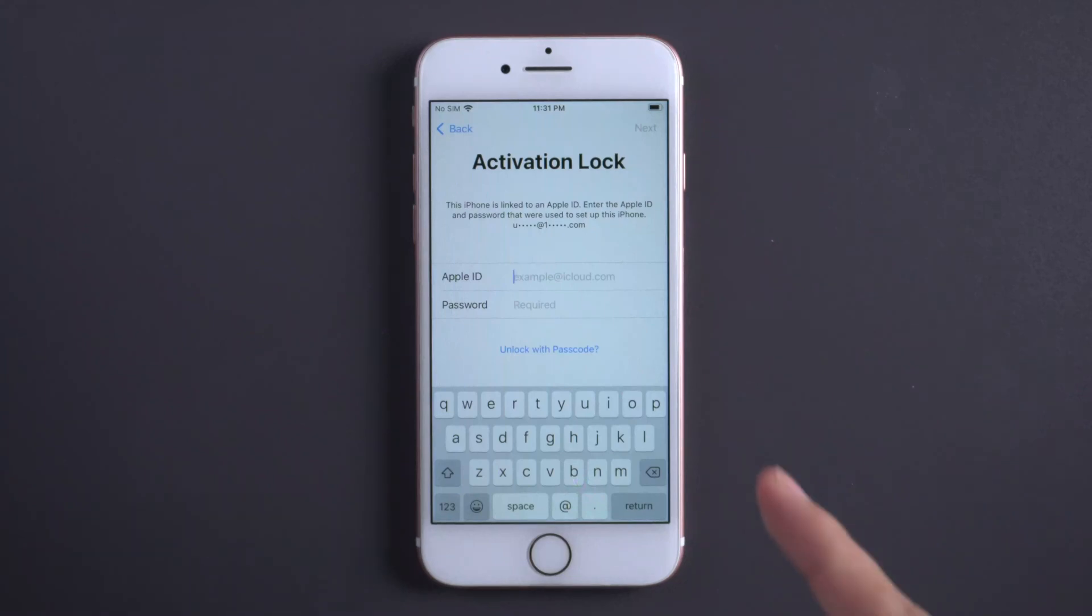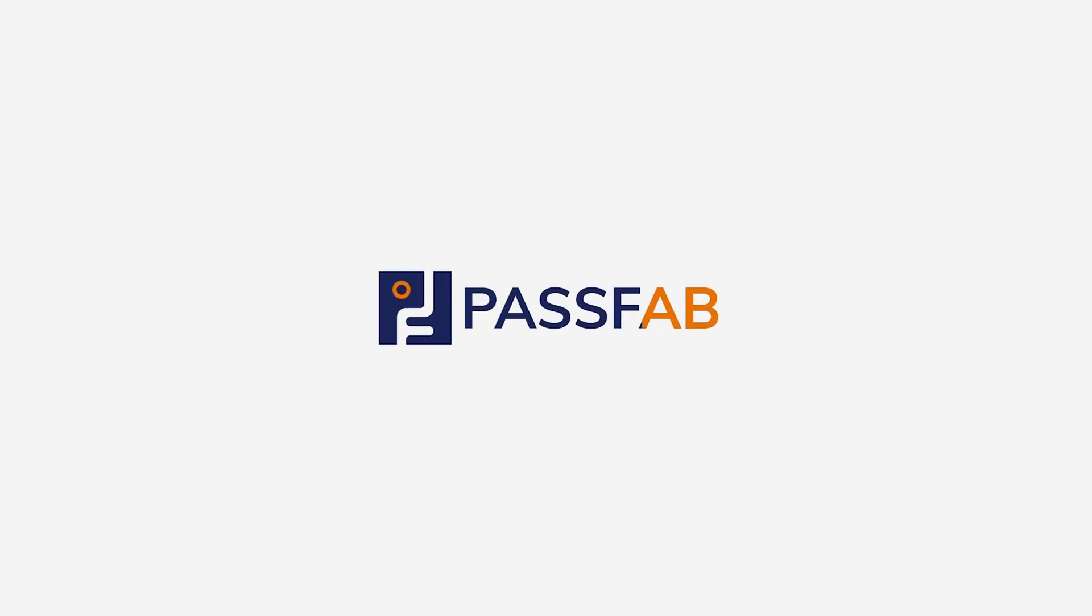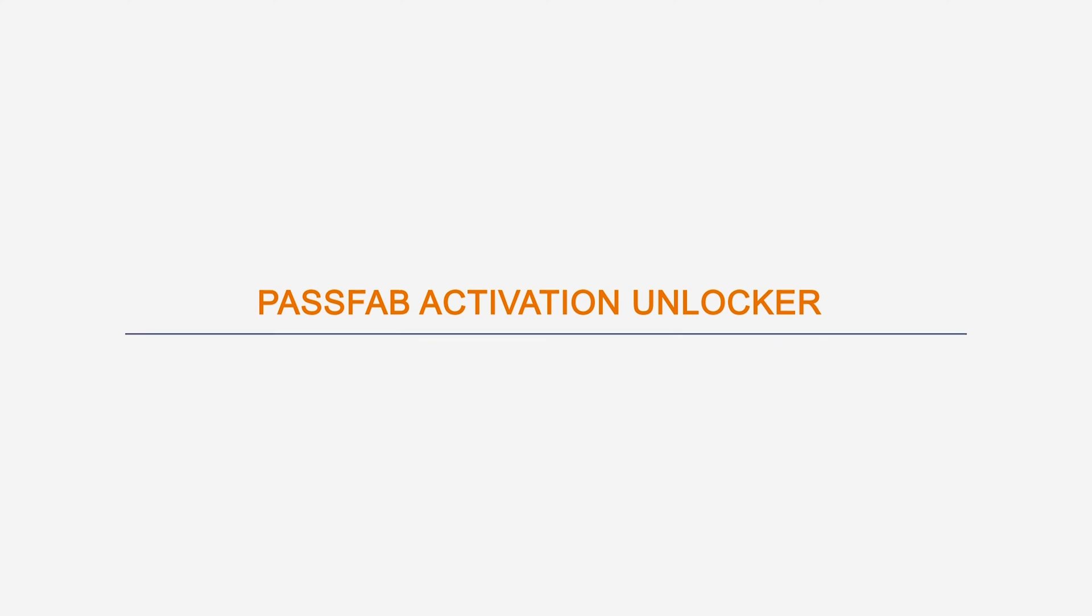This iPhone is linked to an Apple ID. You need the Apple ID and password to bypass the activation lock on iPhone. How to bypass Apple Activation Lock on iPhone 7?